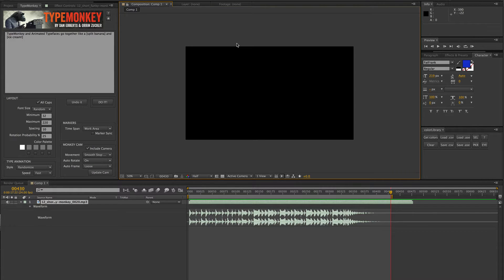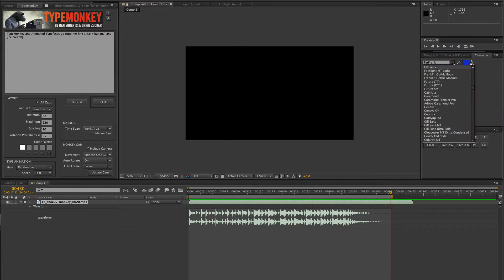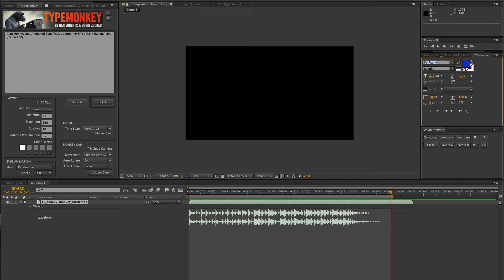We're going to use the Fat Frank animated font. Fat Frank comes with a static font which I've preloaded in my system. I basically set Fat Frank first, and then instead of setting the color for the font here, you want to set the color in the color palette section.